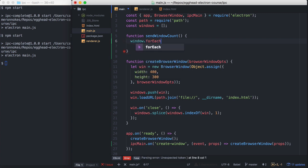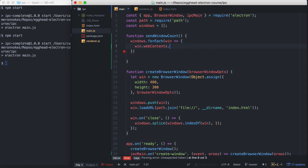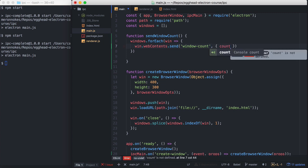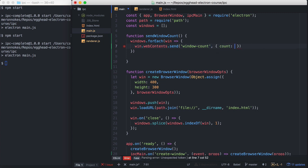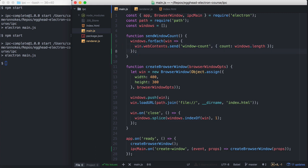So in here, we're going to iterate over our windows array. So each window has a web contents property. It's just the web contents instance that that browser window has. And that's where we're going to send our IPC message. So we call Send. Let's call this window-count. And we're going to send an object with a count property. And we'll send the window's length to it.